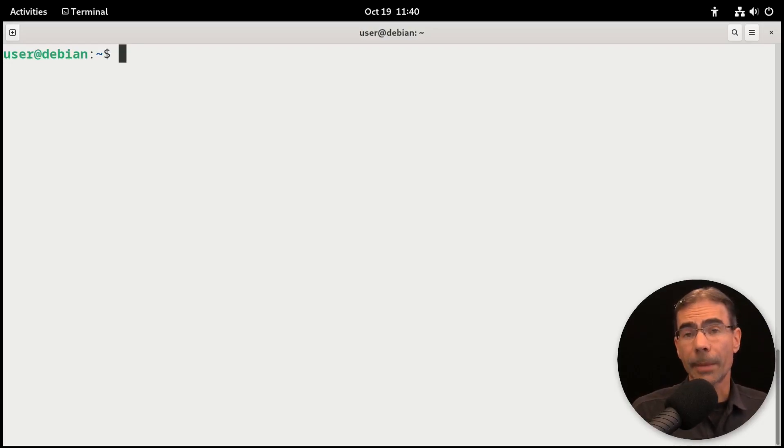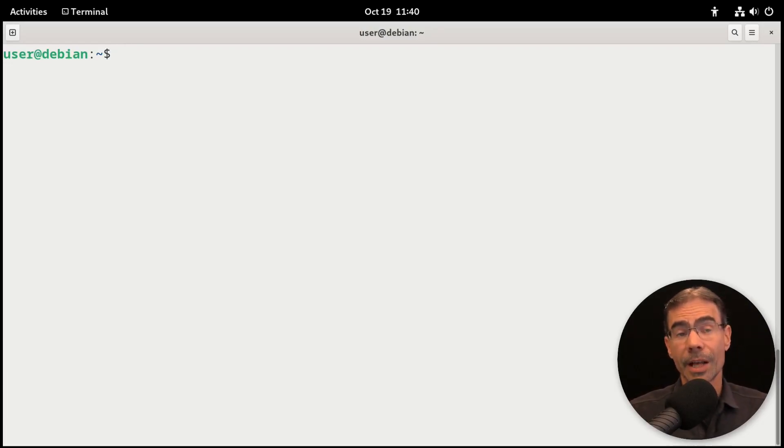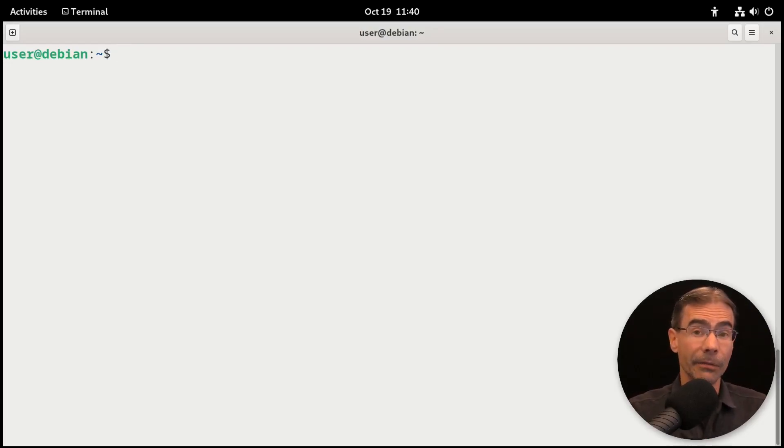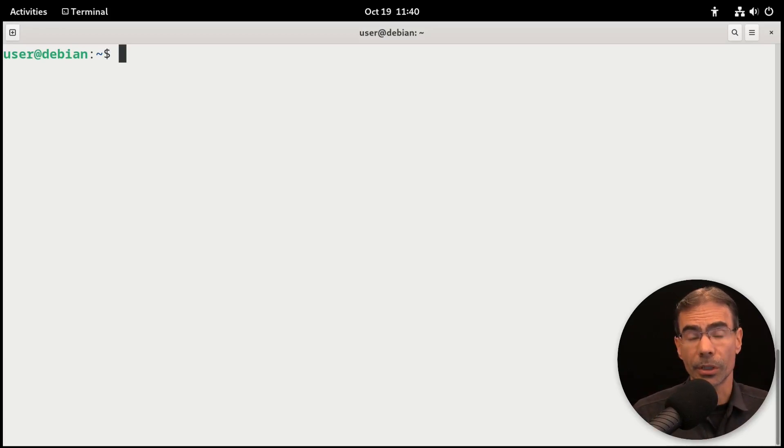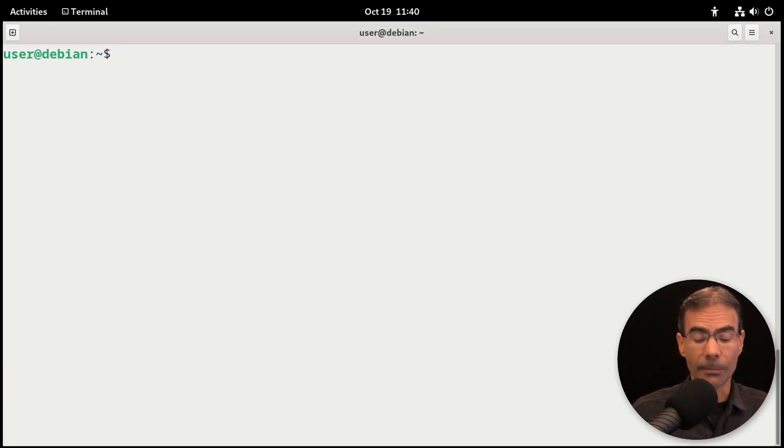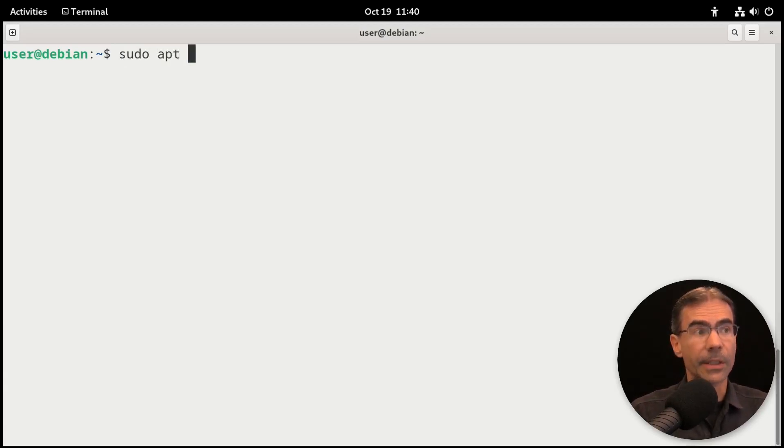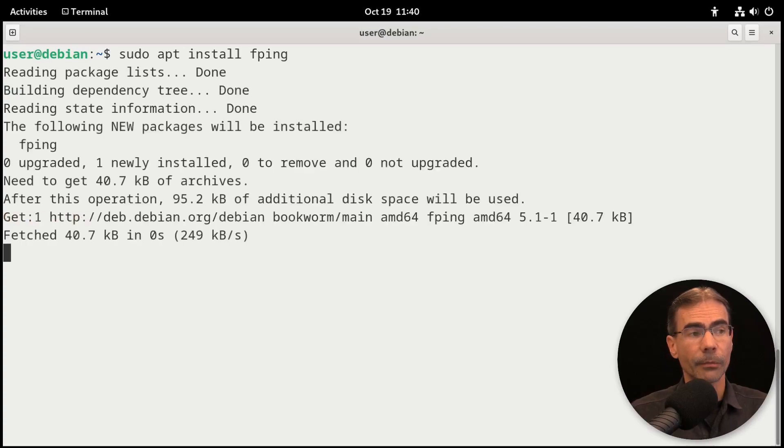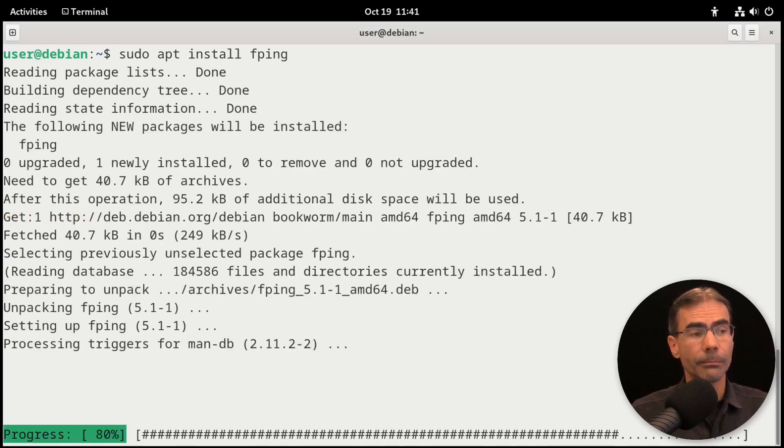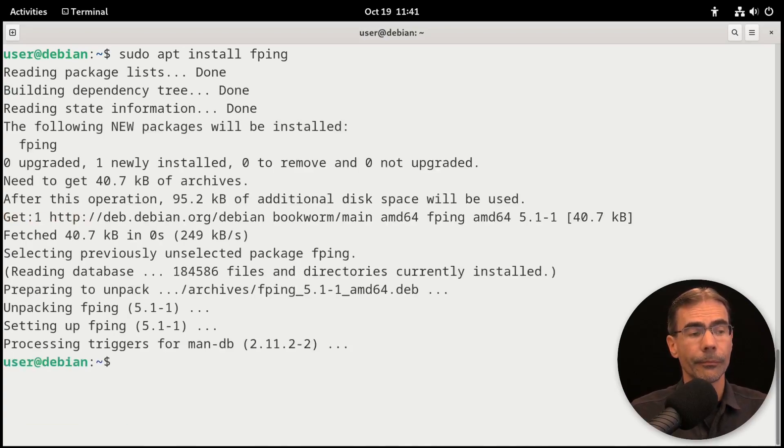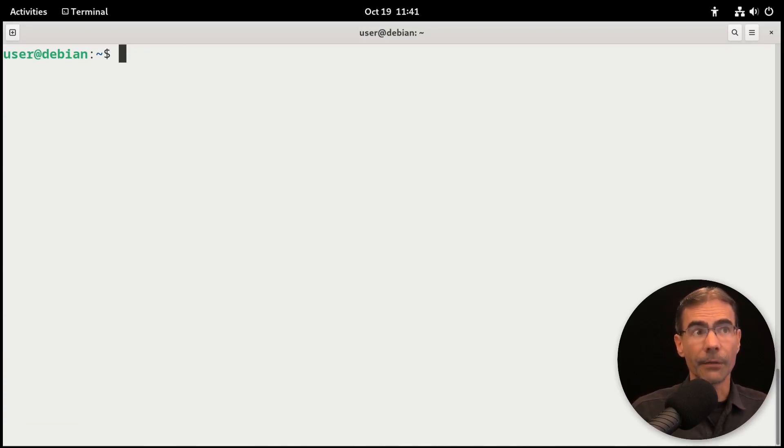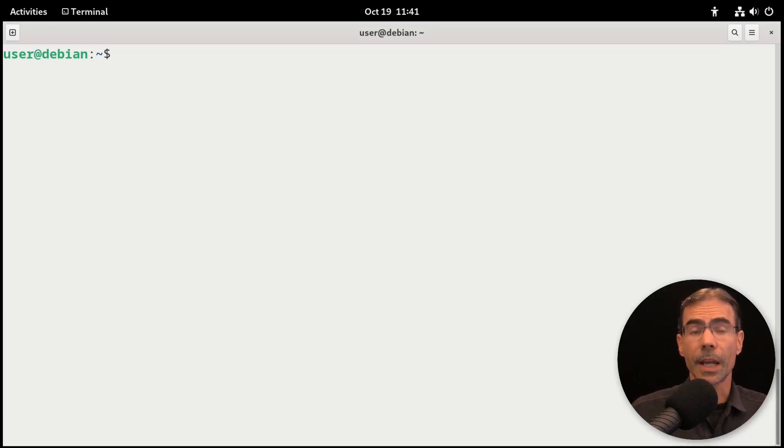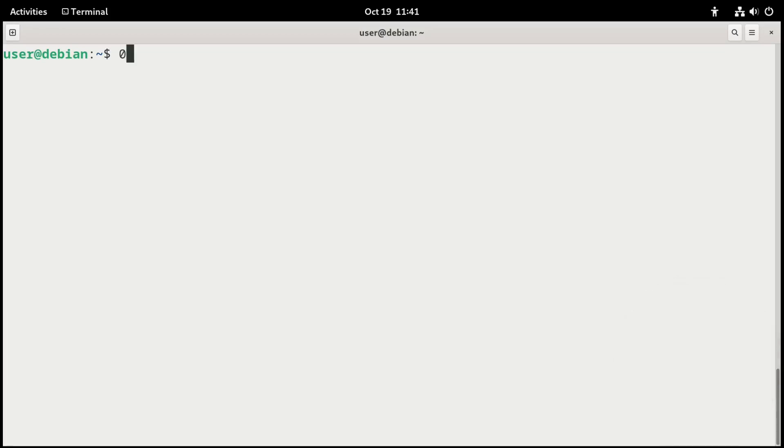The next command is fping. Now, this is not something that's installed in Linux by default, at least in most distributions. And it's not installed to Debian. So we would have to grab that. So we'll do a sudo apt install fping. And press enter. And we'll grab that. Now we have it installed. Let's take a look and see how it works.